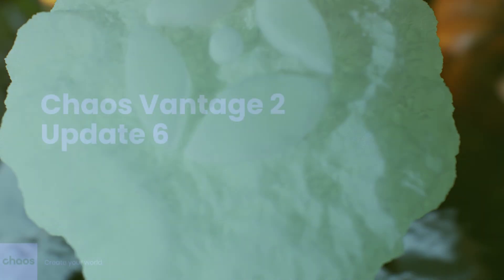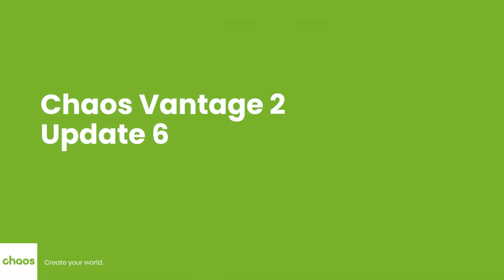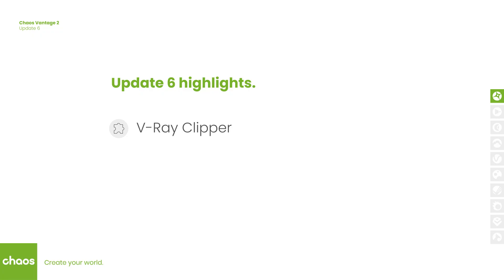Hello everyone and welcome to this short overview of what's new in Vantage 2 update 6.